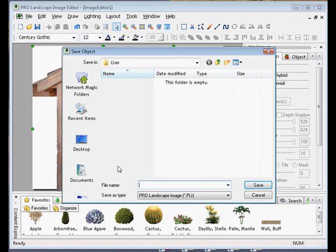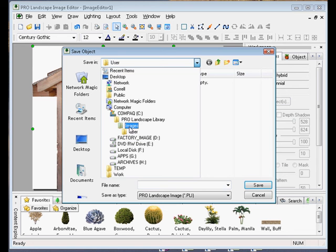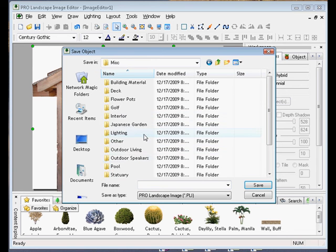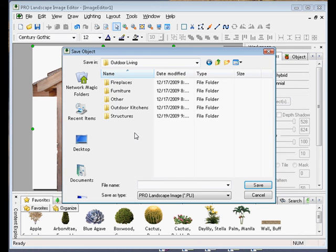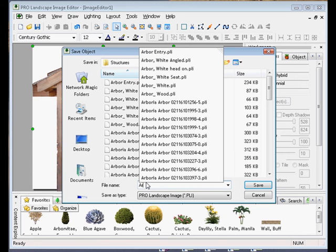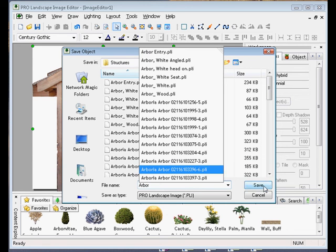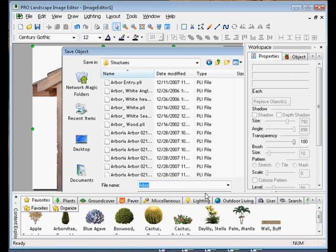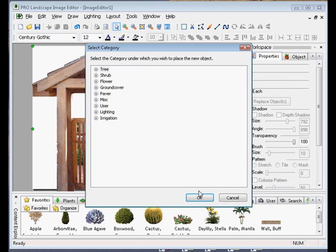Now it's asking me where I'm going to save it and I can save it in my user folder or if I wanted to I could go up to the outdoor living structures and save it here. Let's go ahead and save it and we're going to call that an arbor and it's going to save it in a PLI format and I'll click save here.